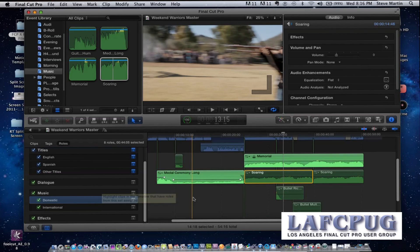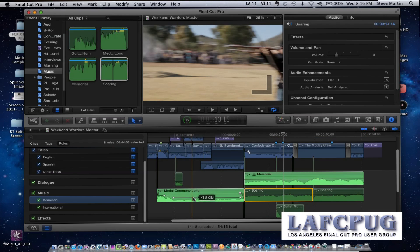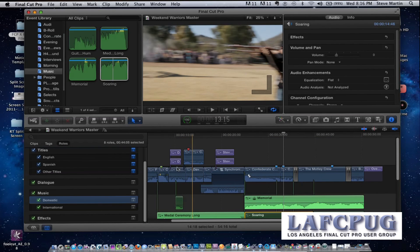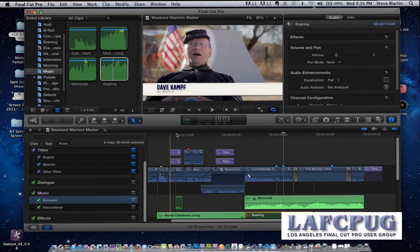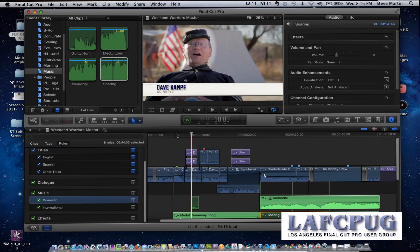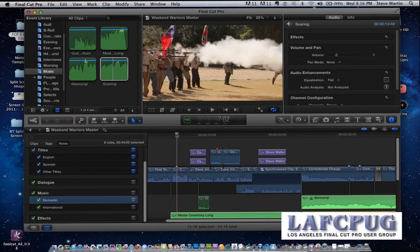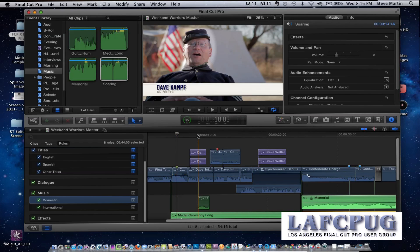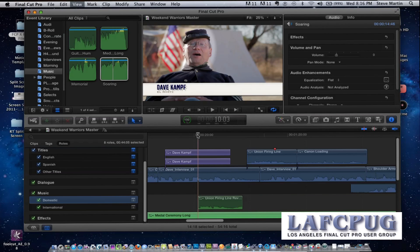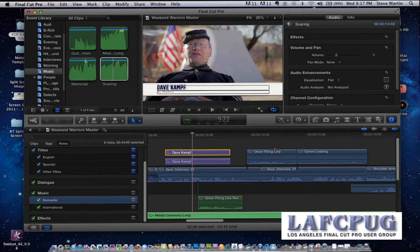Here's another example — up here I have two sets of titles for the same thing. In this particular example I have a title and a Spanish title. This is where sub roles really come in.